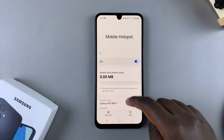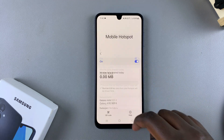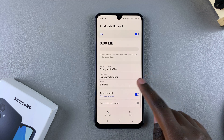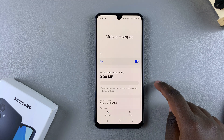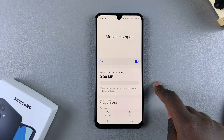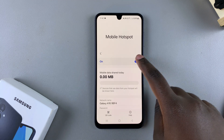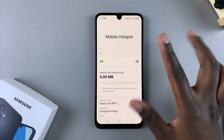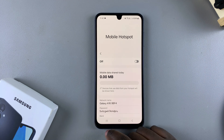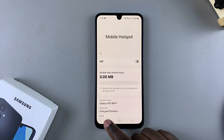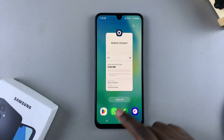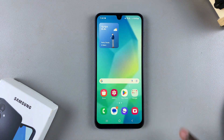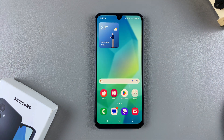That's how you can enable mobile hotspot on your Galaxy A16. If you want to turn it off, just tap on the toggle or just enable Wi-Fi and it will be turned off. Thank you for watching — if you have any questions or comments, leave them down below and we'll get back to you.